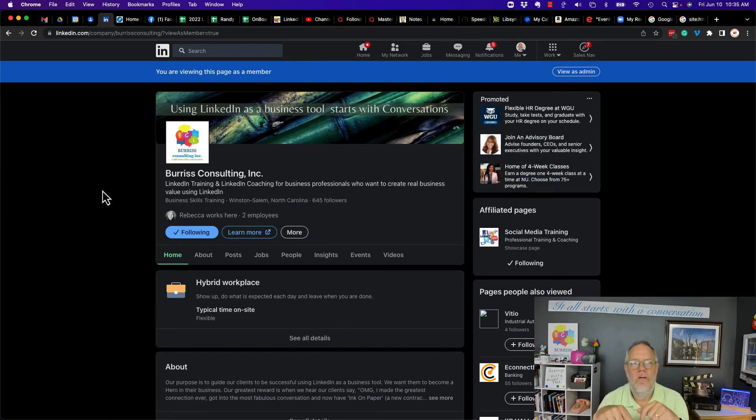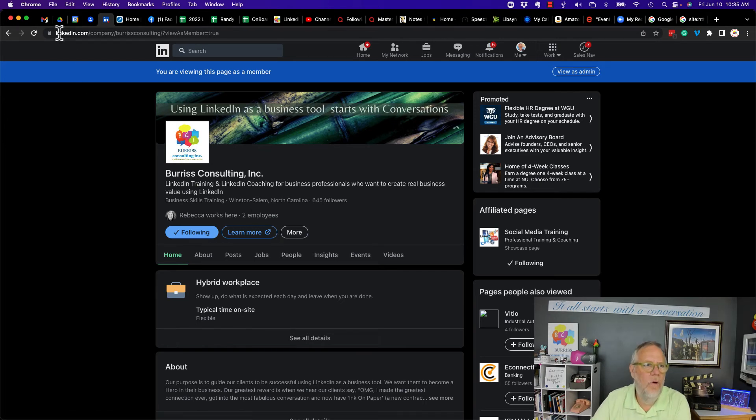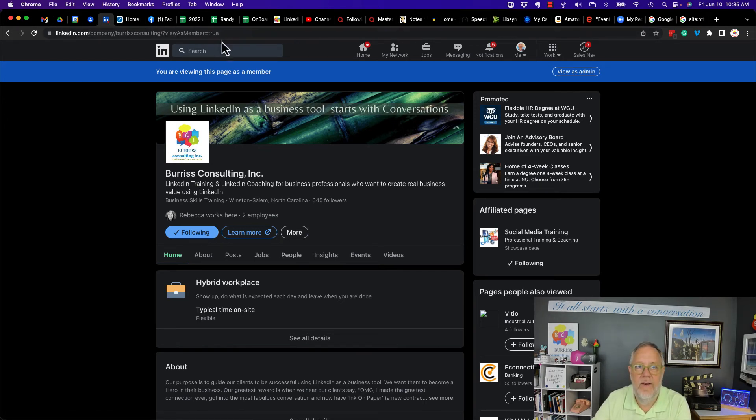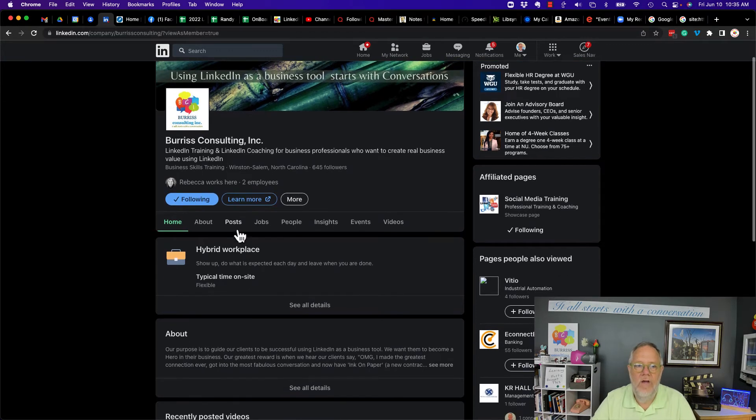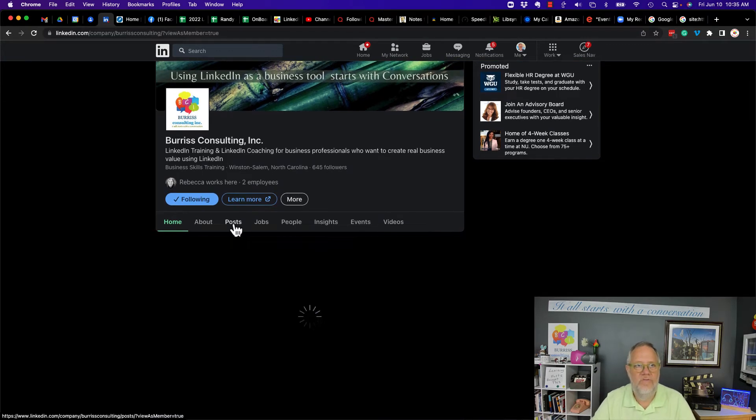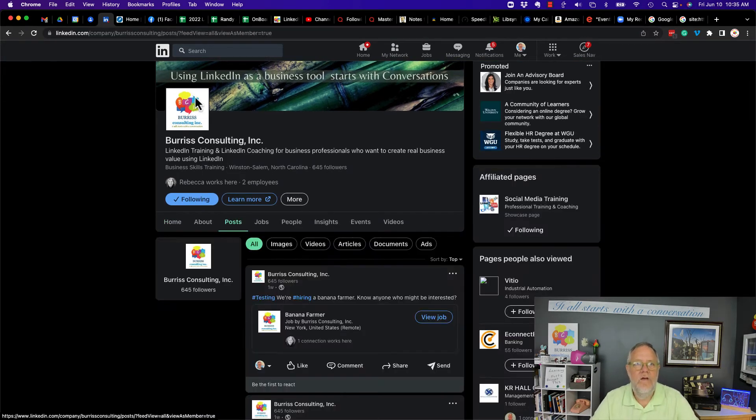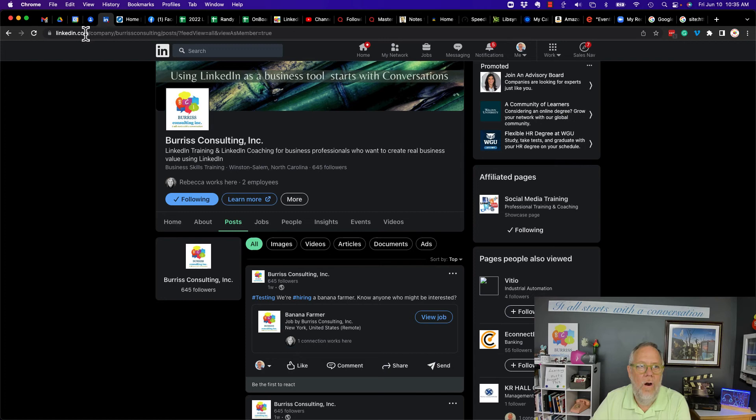So you can see on the company page that the URL for my company page is linkedin.com company Burris Consulting. Now if I go to posts, you can see that all the posts are linkedin.com company Burris Consulting slash post.